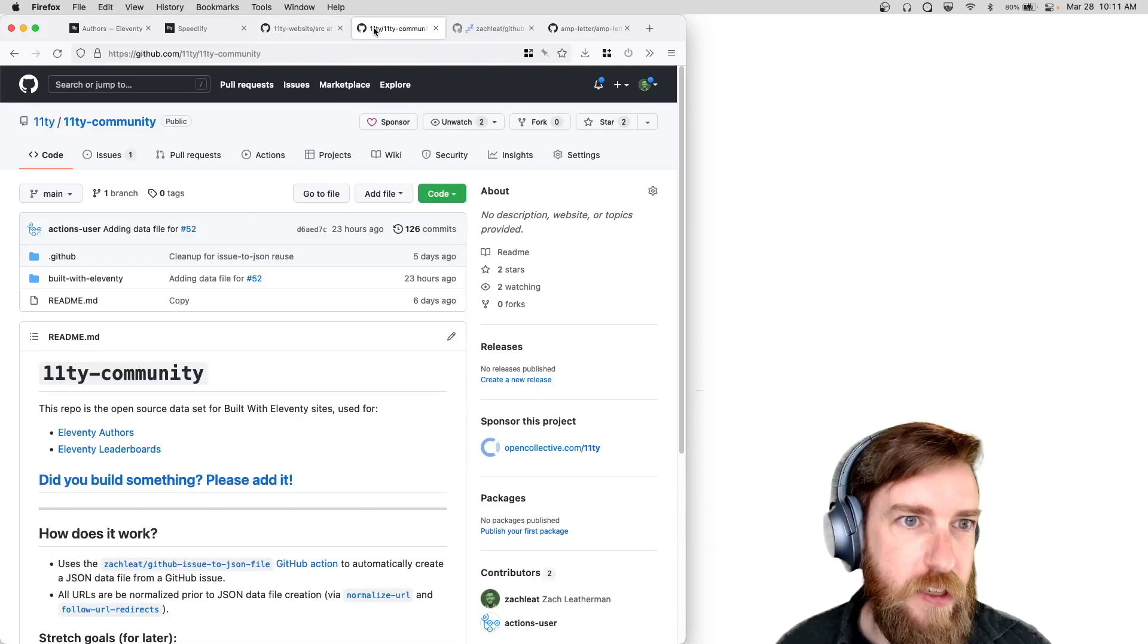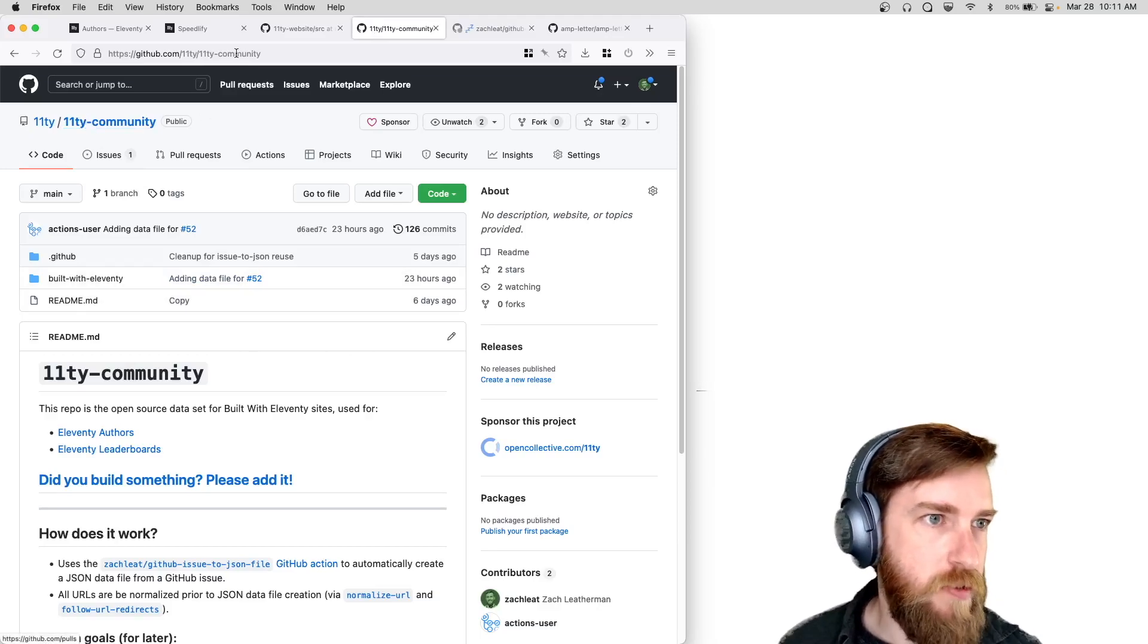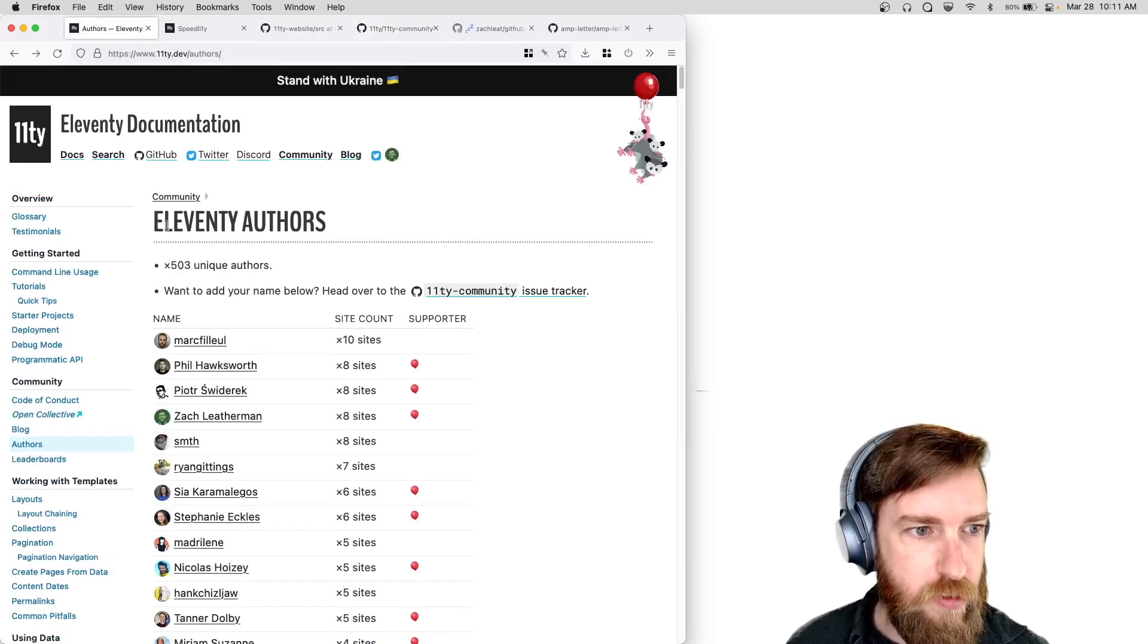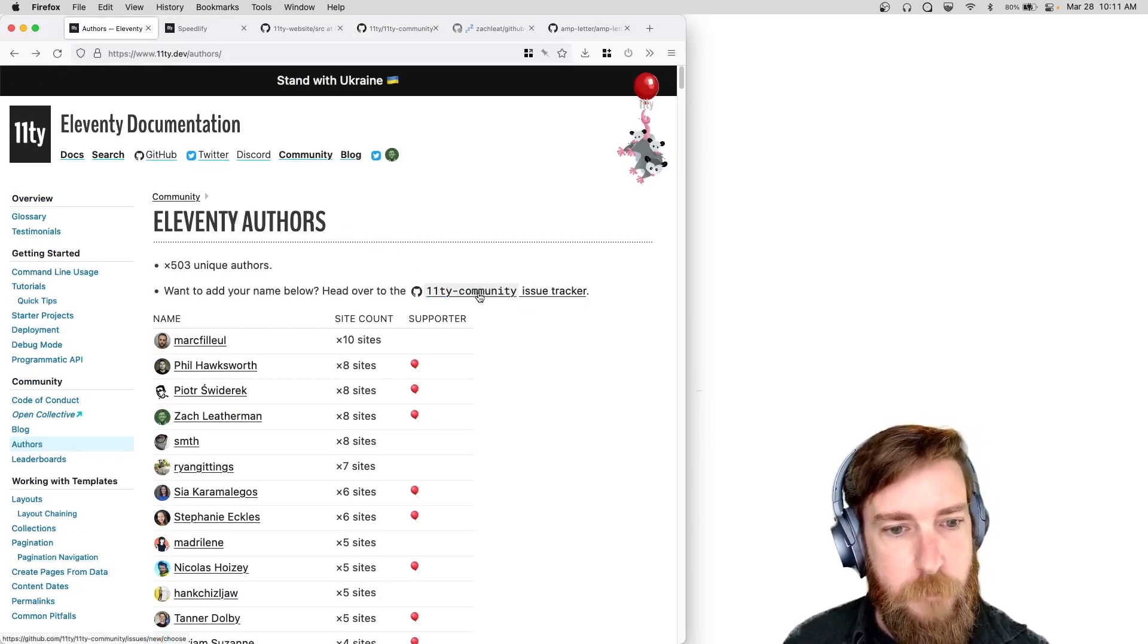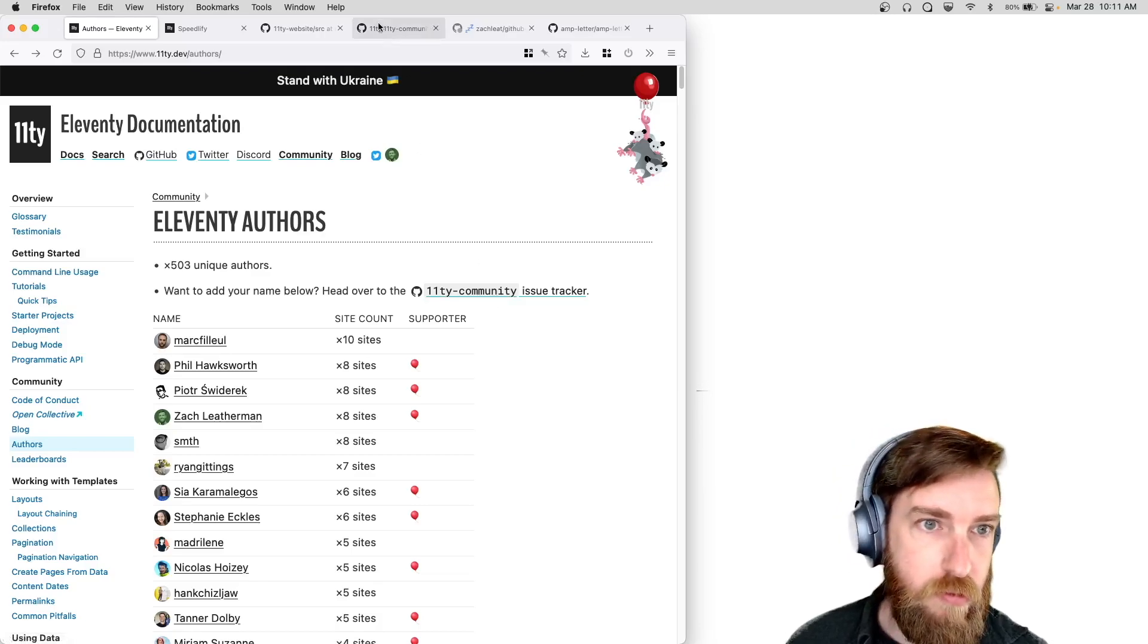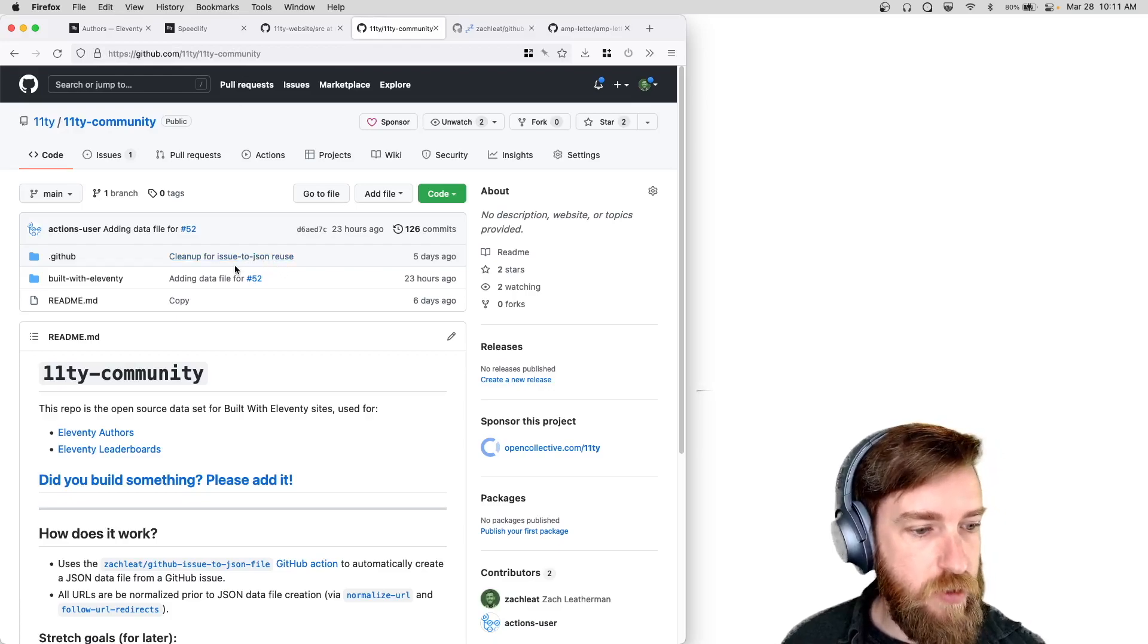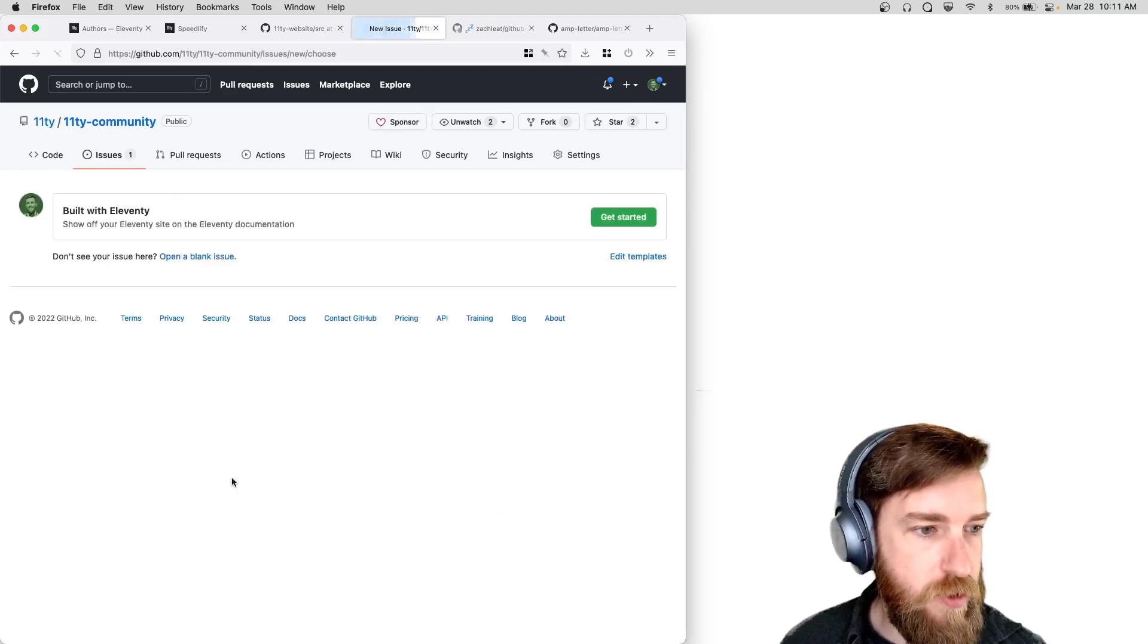So yeah, it was very manual, it wasn't great. So we came up with a new way to do it and that is this new Eleventy community repo. If you go to the authors list, this is actually linked up here on the Eleventy authors big giant list here. So if you do want to add something to the community repo you can do it through there or you can just go to Eleventy-community on GitHub.